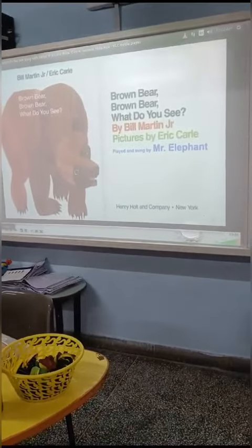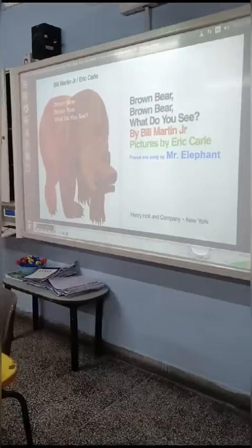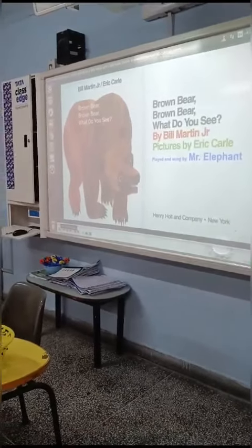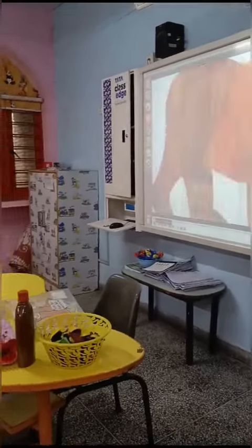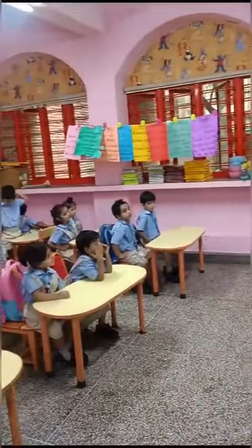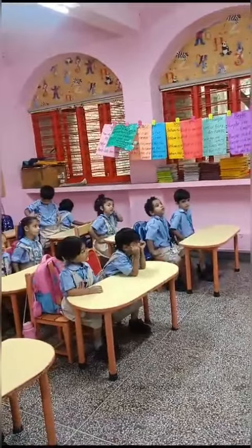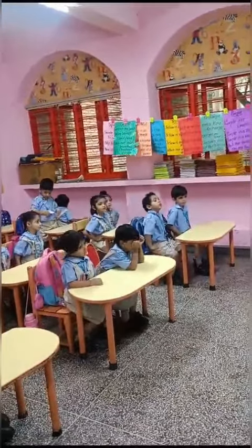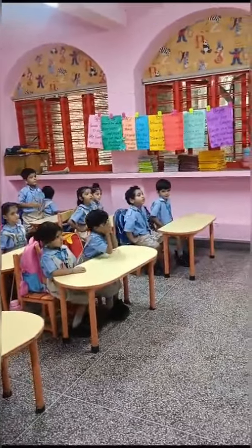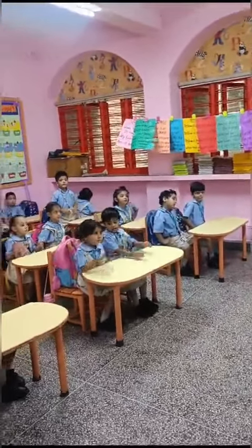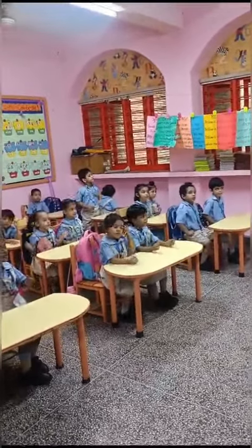Are you all ready to read? Hands on your wrists and sway. And now this year you will sing. Brown bear, brown bear, what do you see?